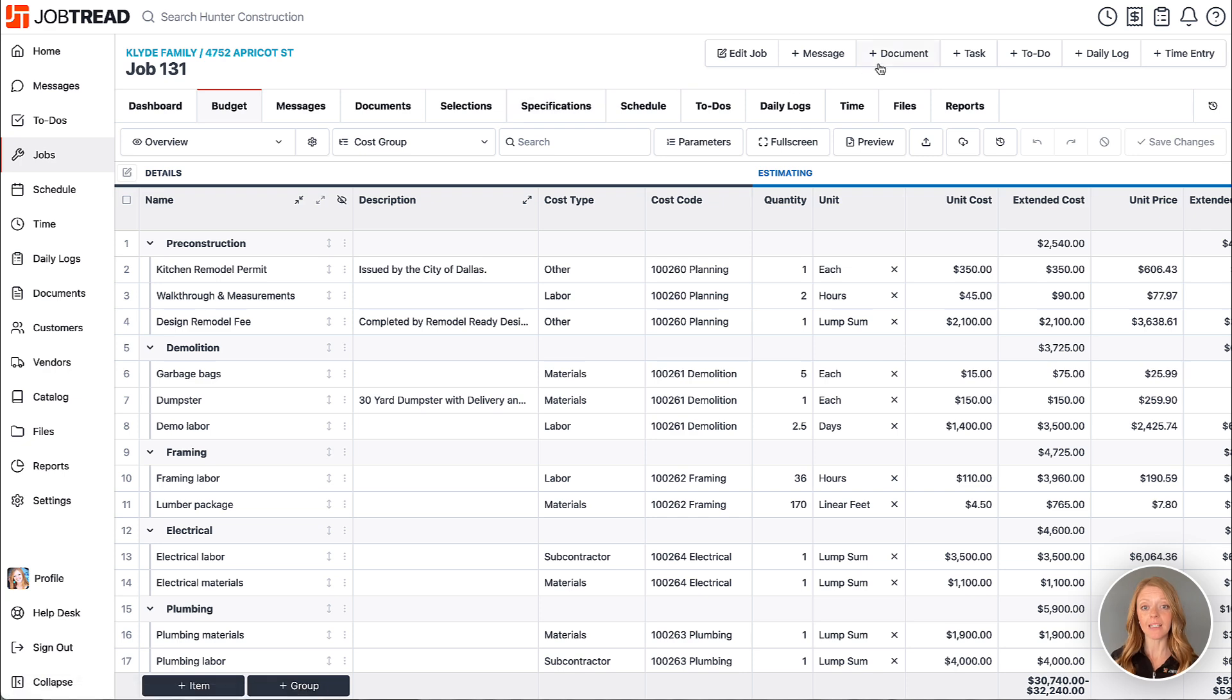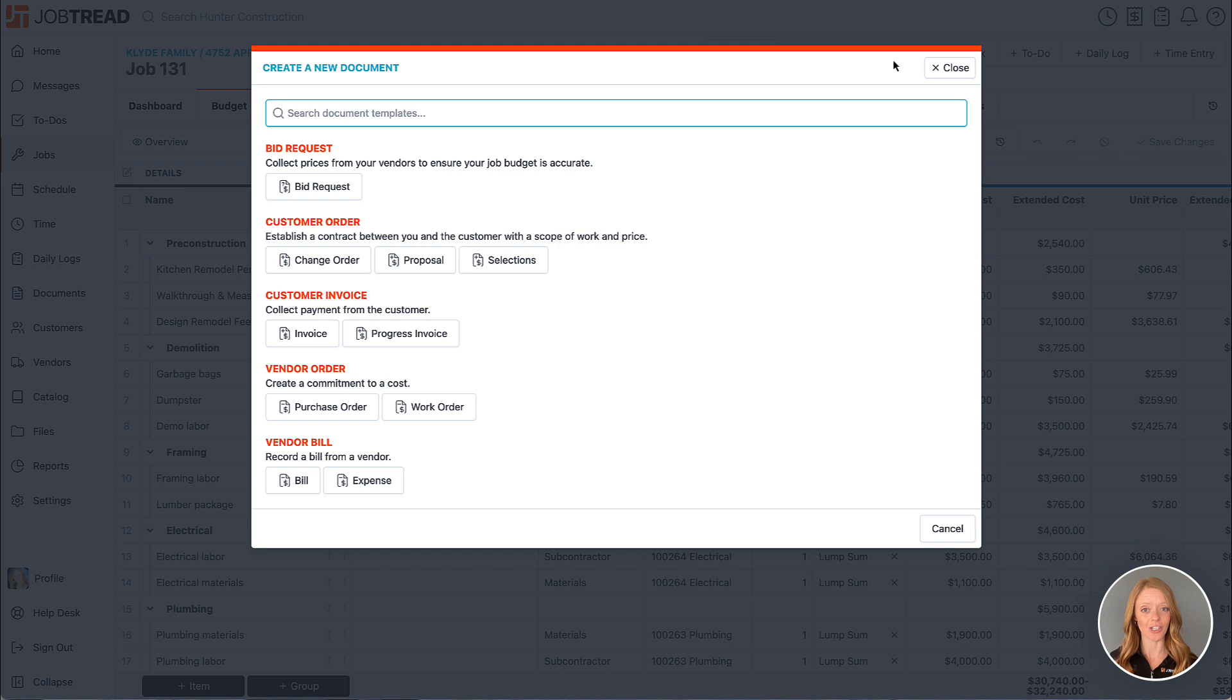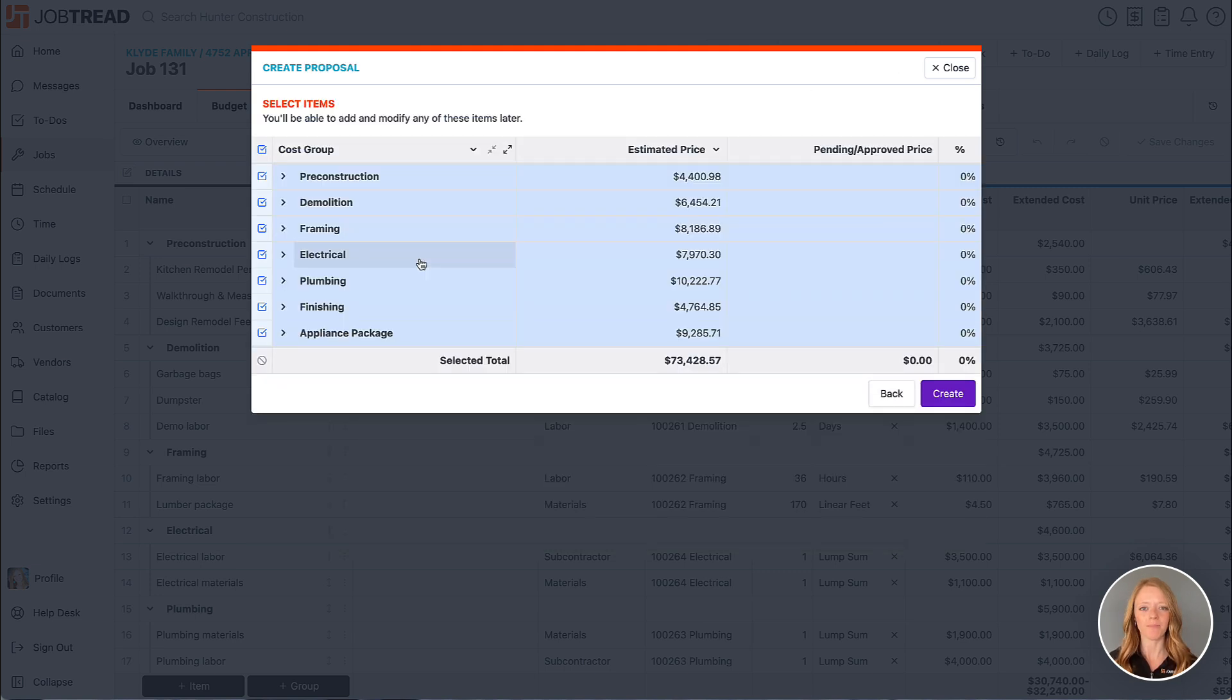So let's start by clicking on the plus document button at the top and then I'll select the document template that I'd like to use. We'll choose our proposal template.